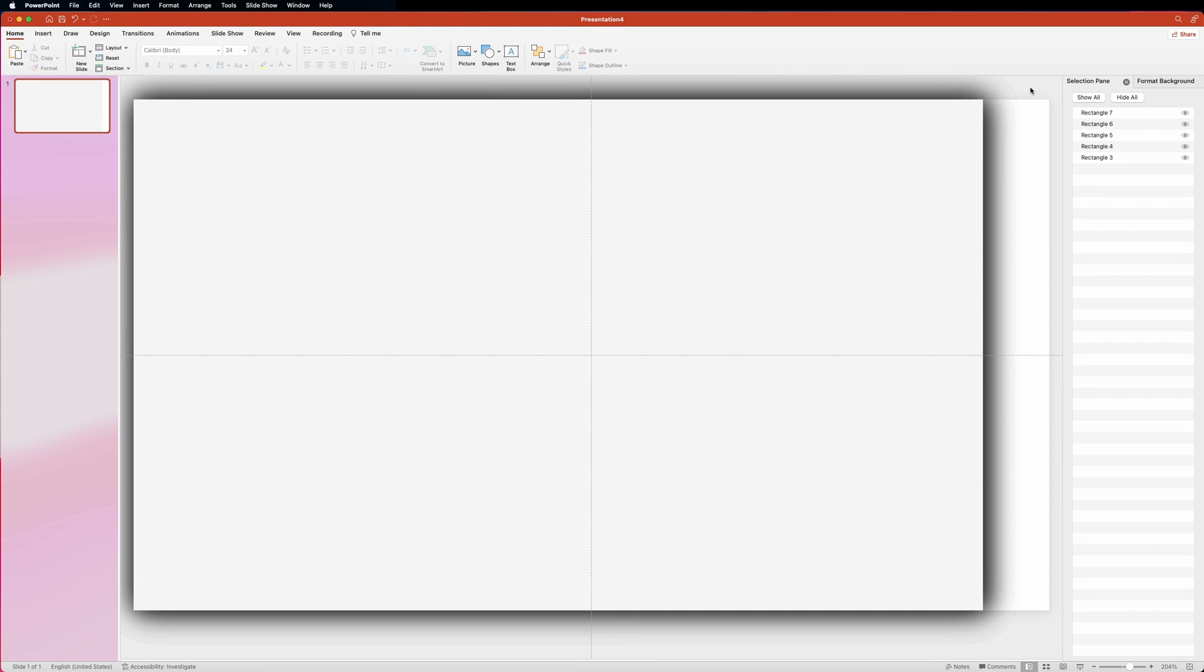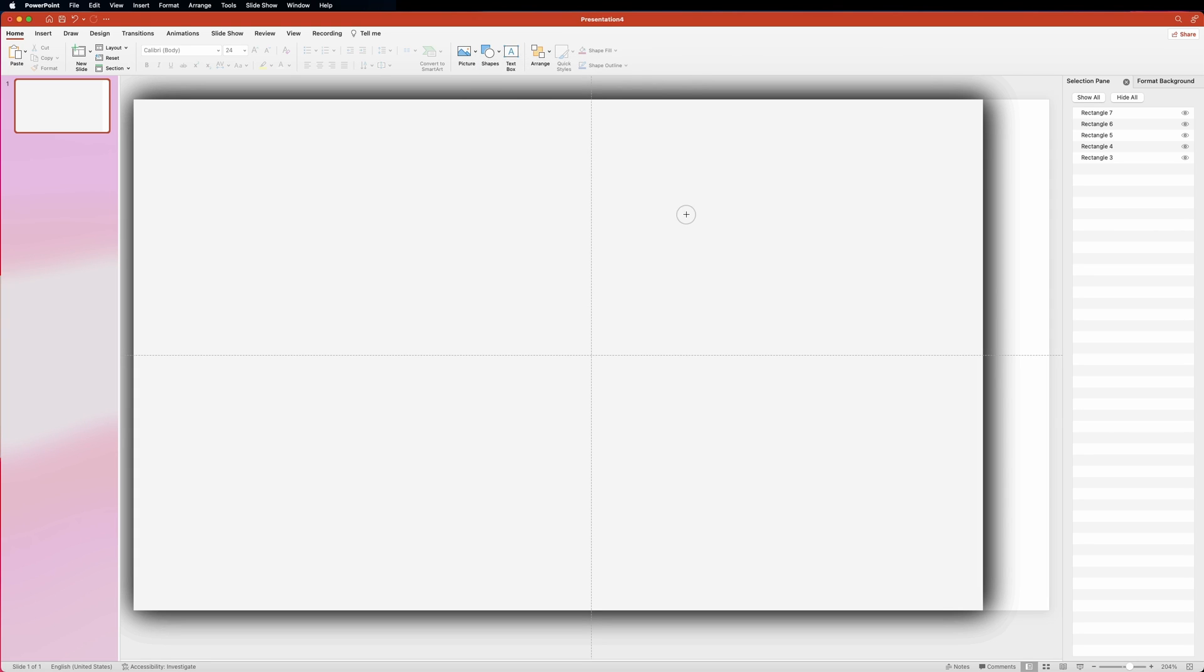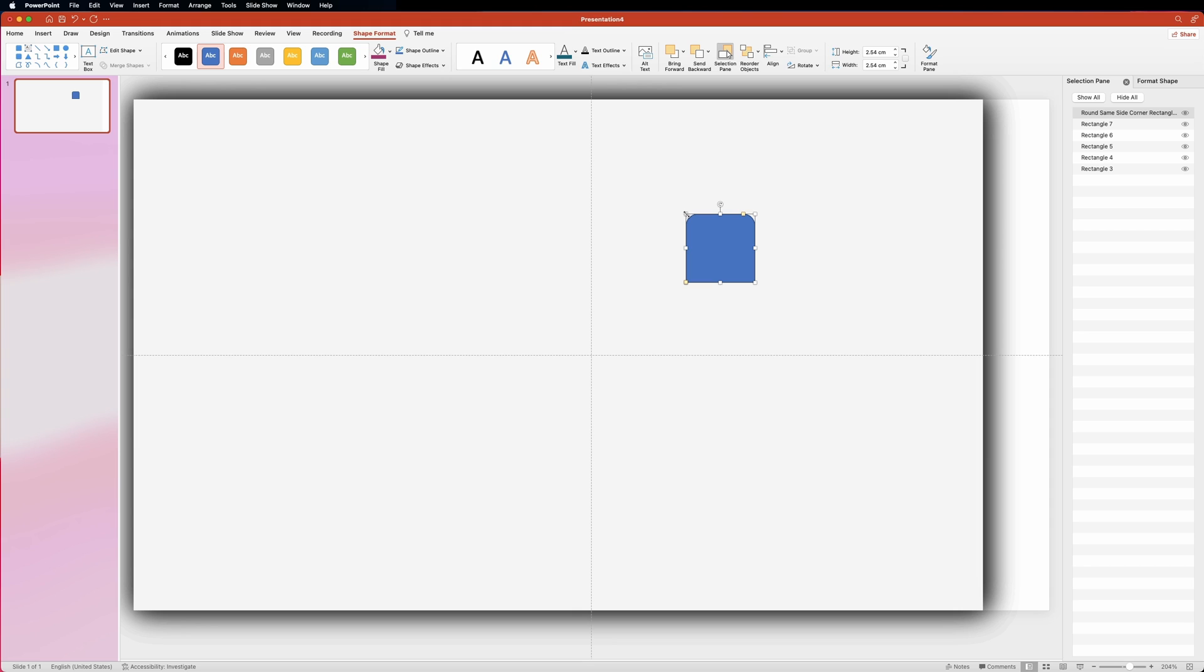Now let's move on to creating the tabs. Let's go ahead and grab the round same side corner rectangle from the shapes menu and click anywhere on the slide to create a new shape.